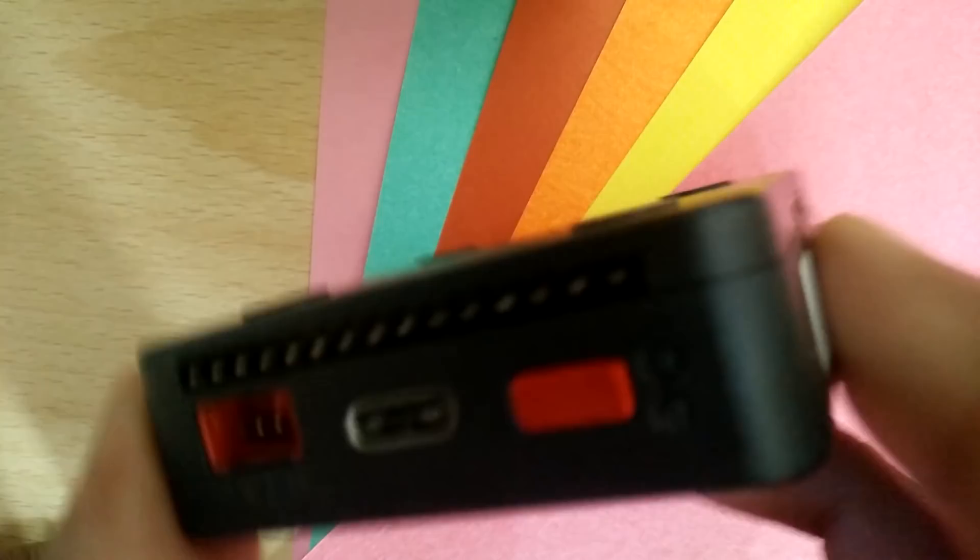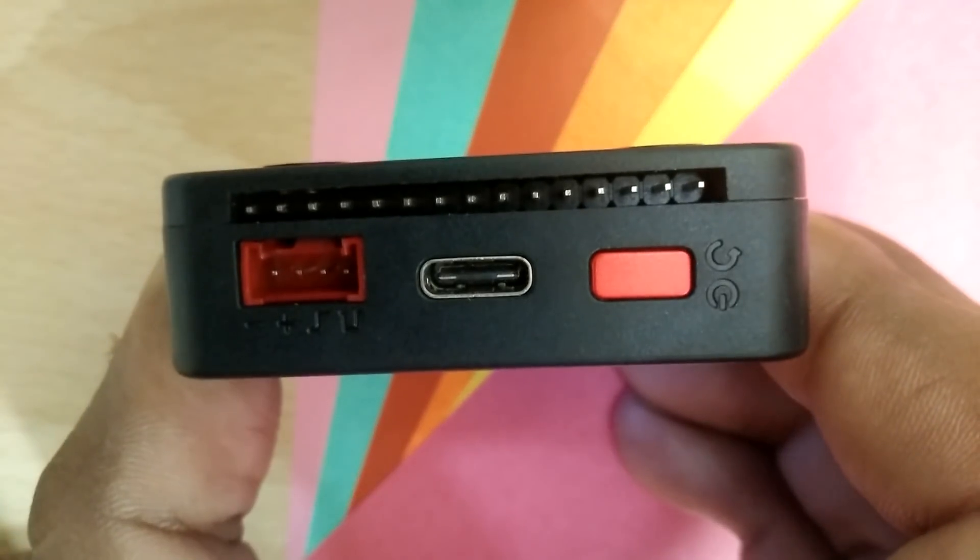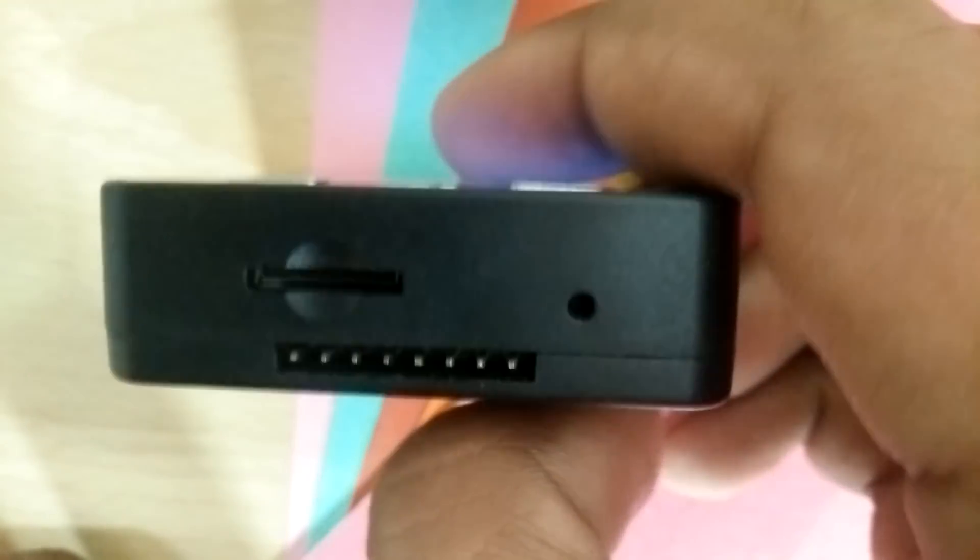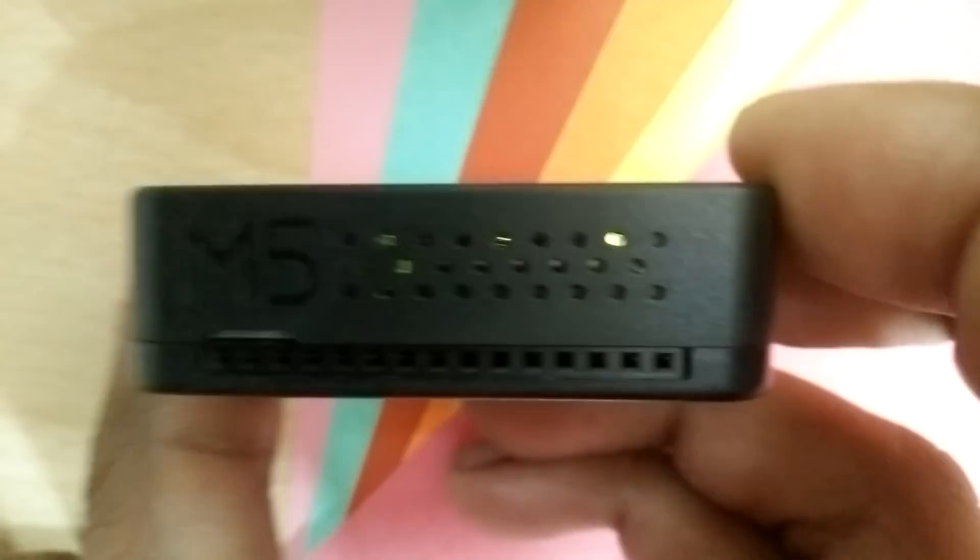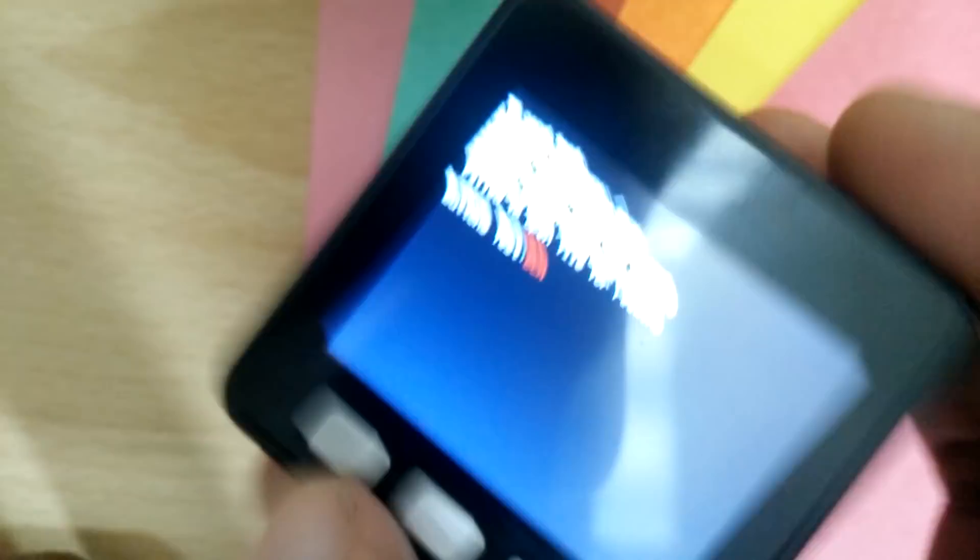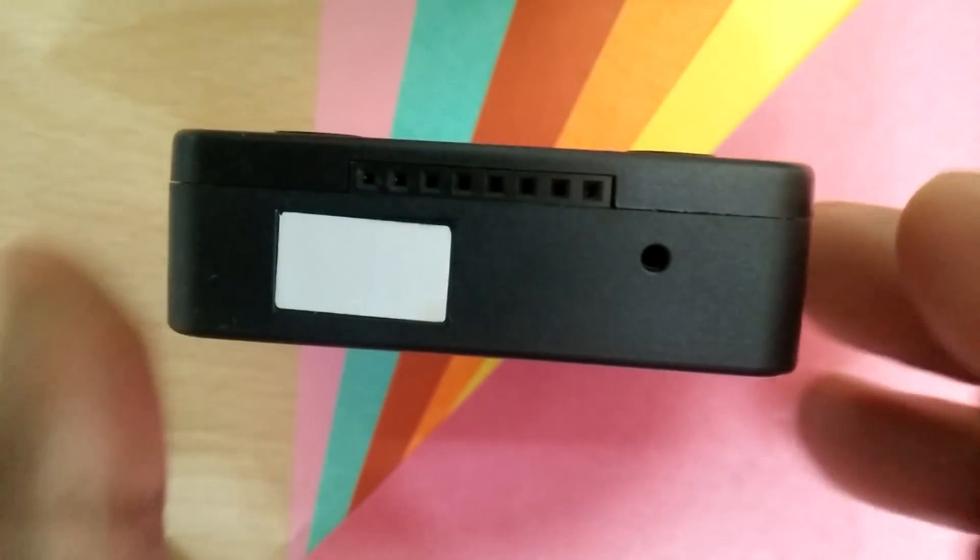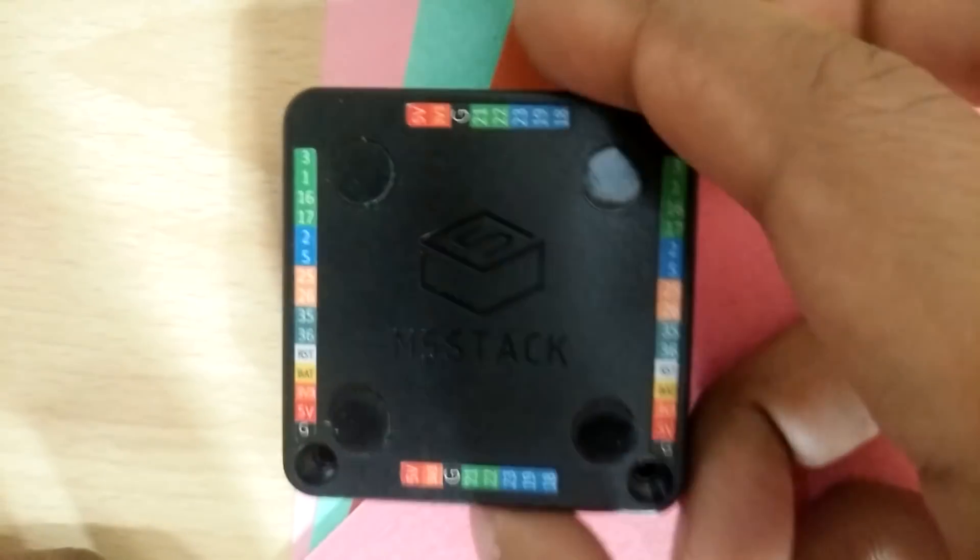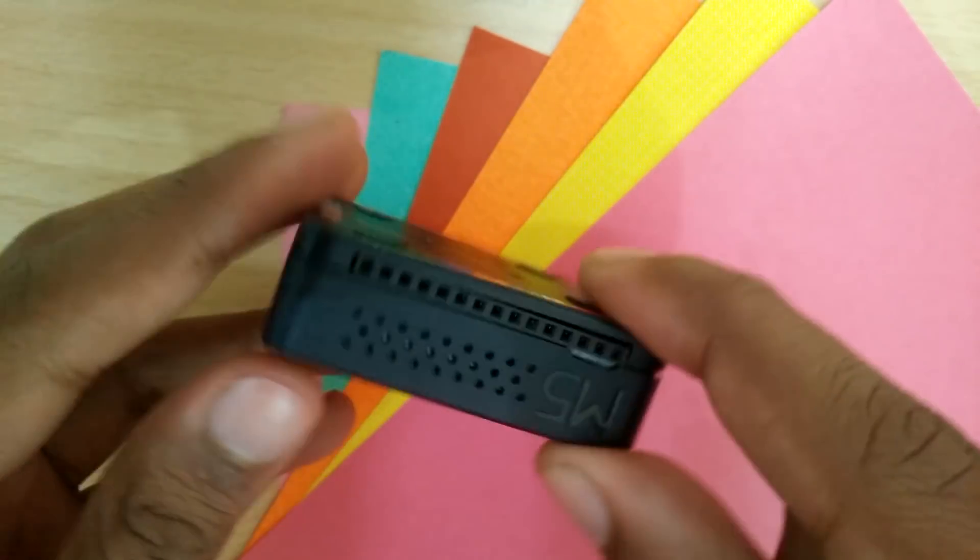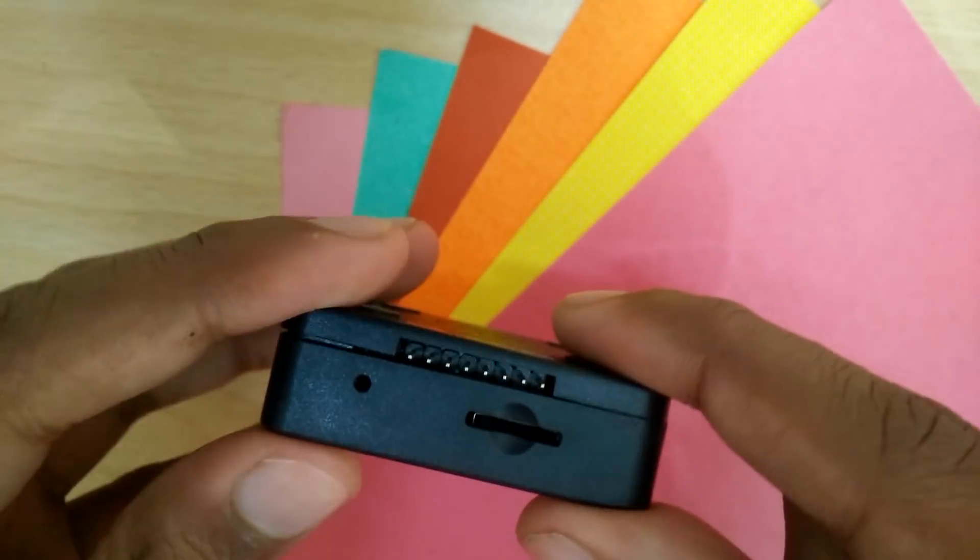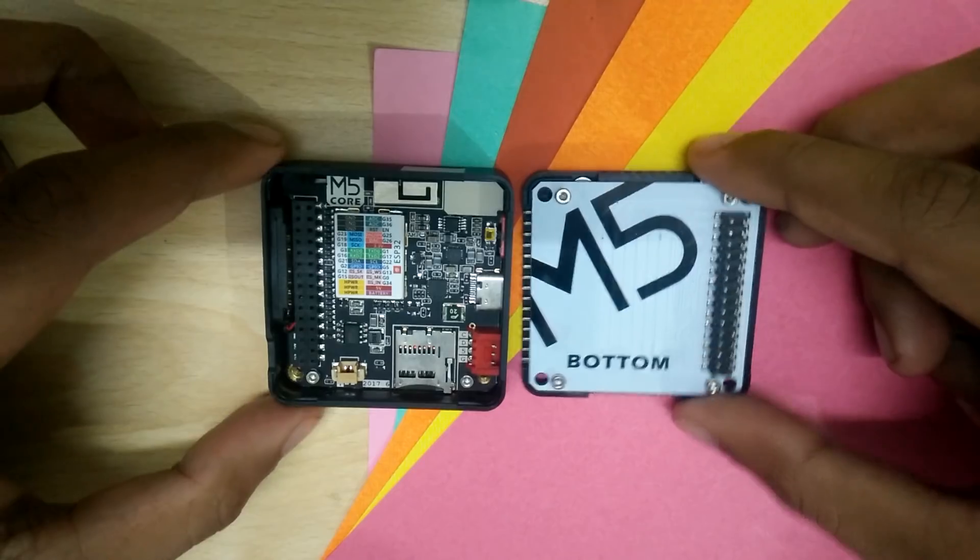Now, you might have noticed the array of headers on all sides of the module that I haven't addressed yet. This is where the largest selling point of the M5 comes in. The device is meant to be modular, or stackable as they're calling it, so you can swap out the bottom for different modules for different functionality.